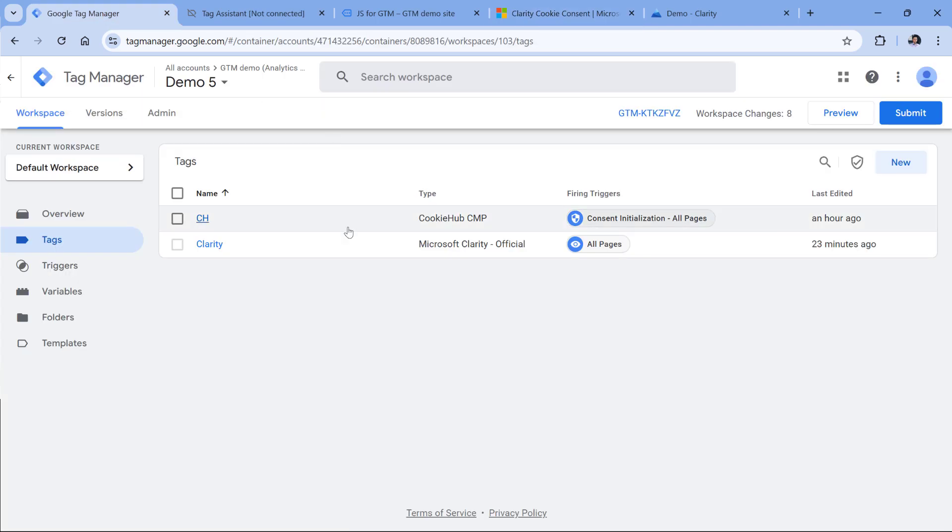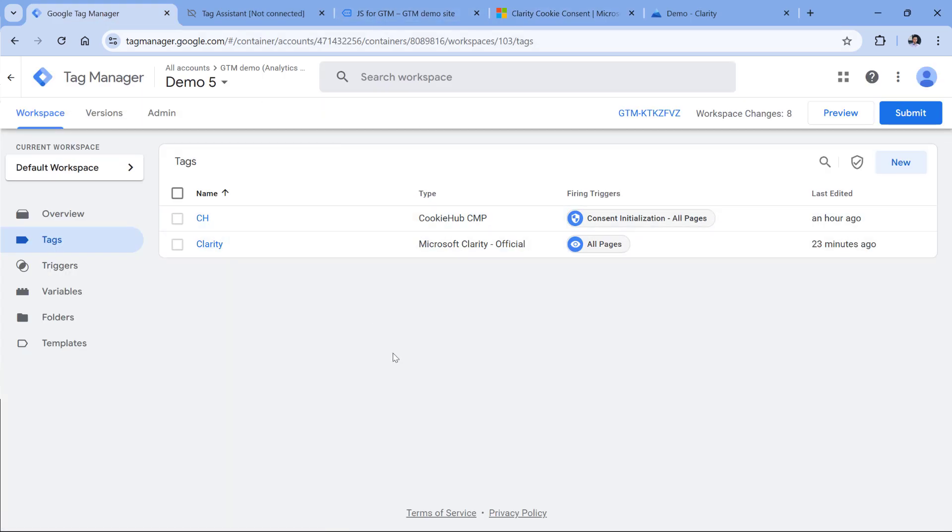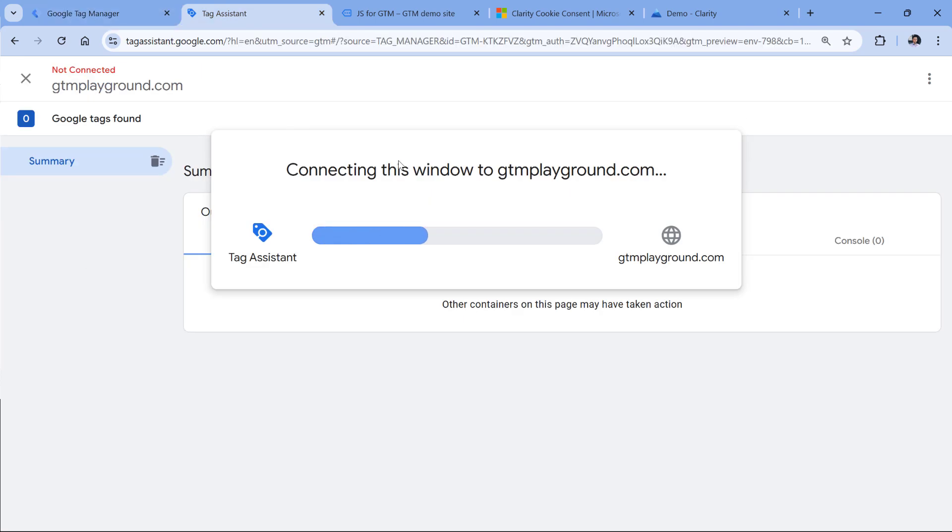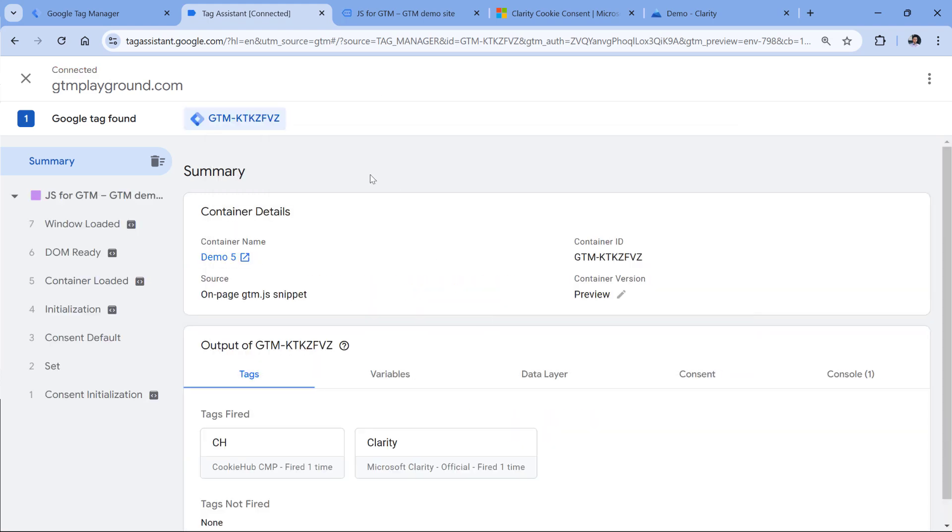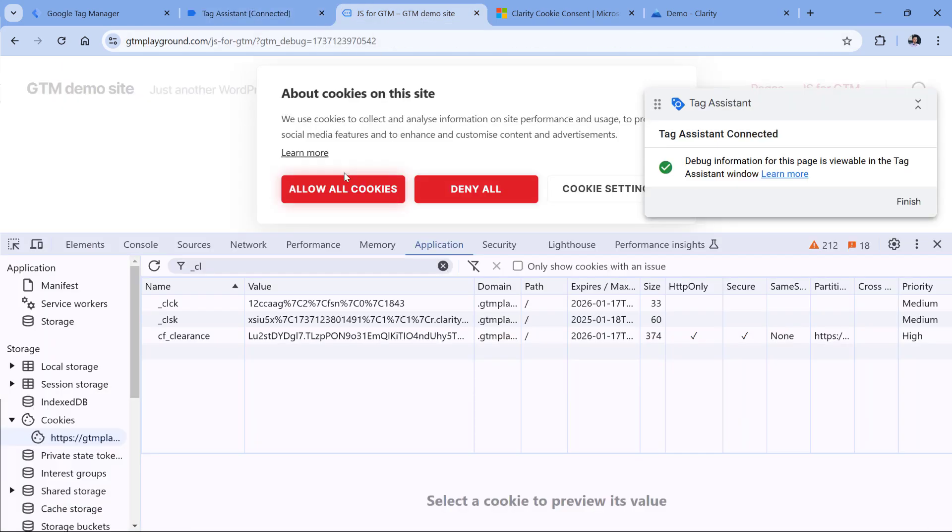In this demo property, I'm using cookie hub. And first, let's take a look at what cookie hub is doing in the data layer when it is activated. So I will click preview. And I already had preview mode enabled in the past.